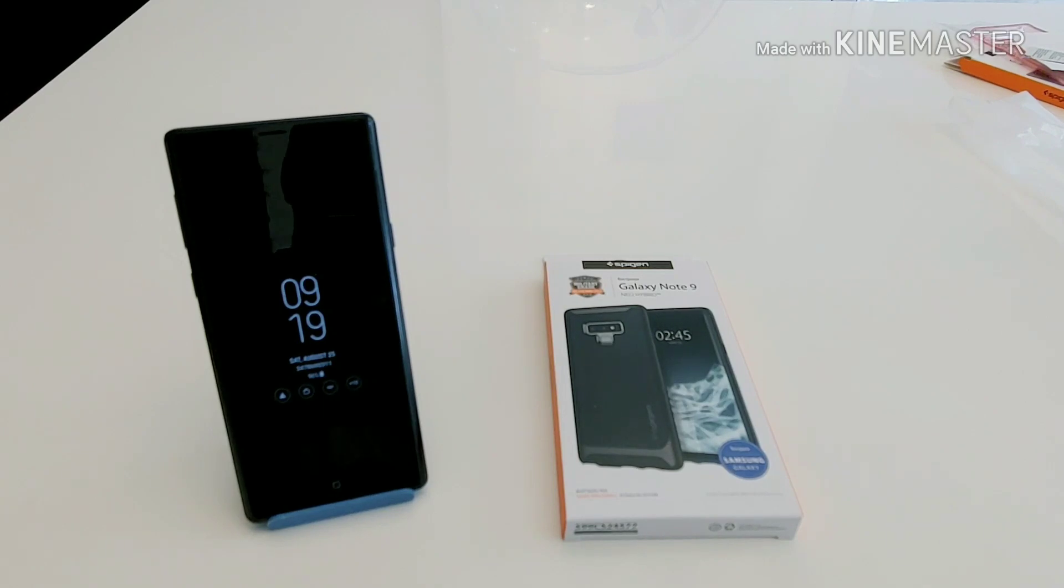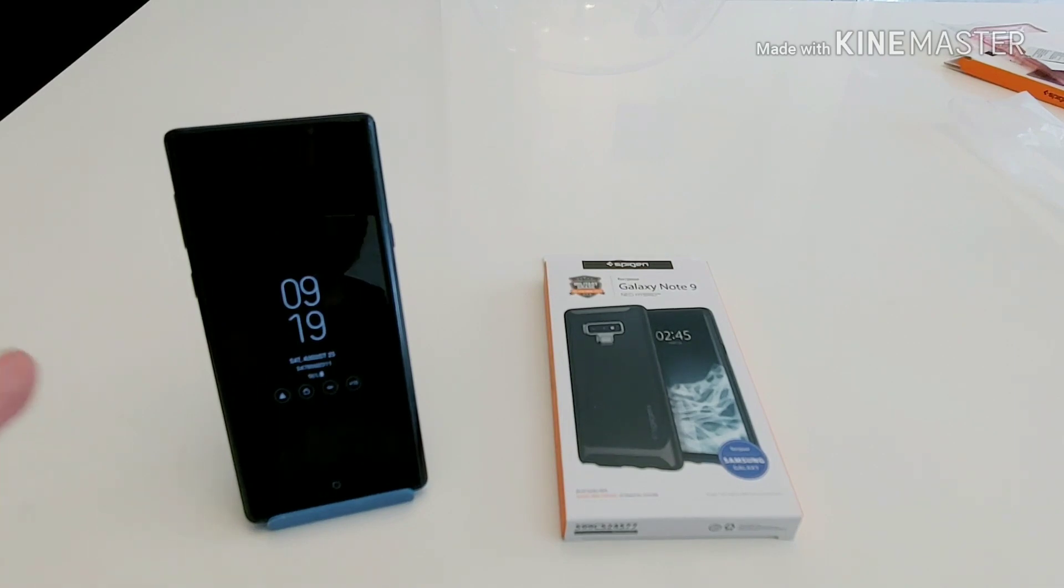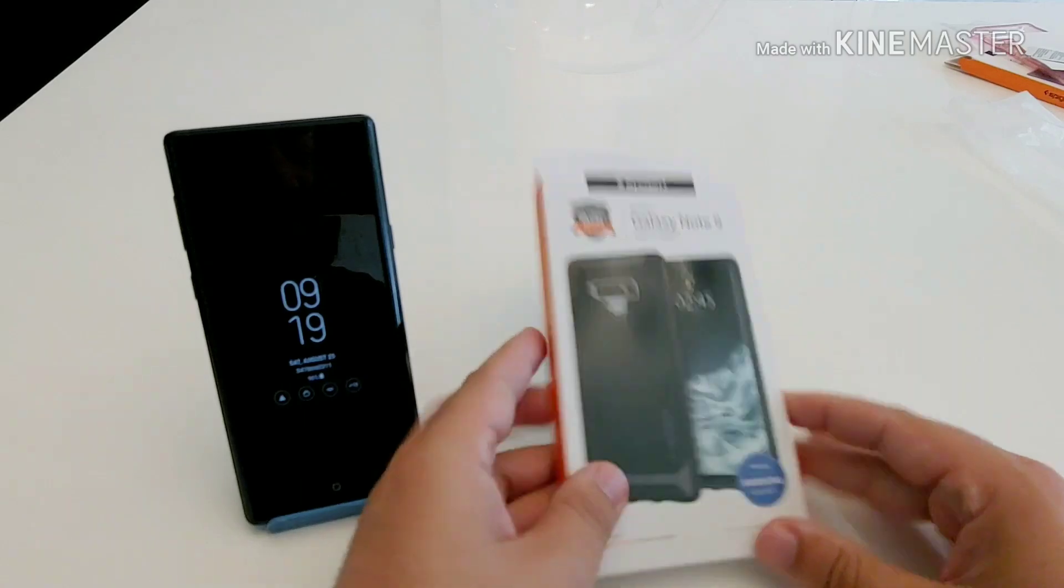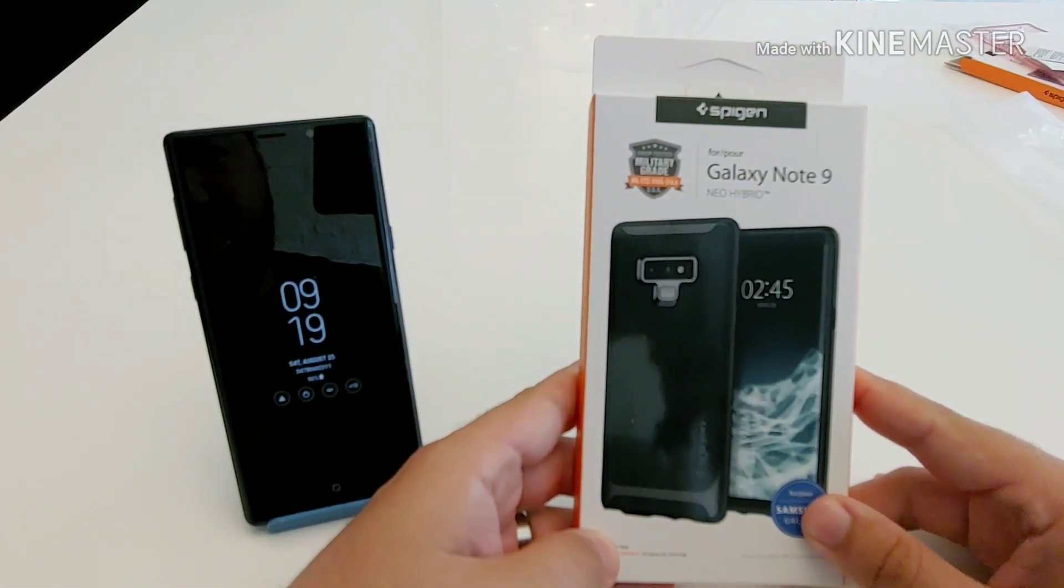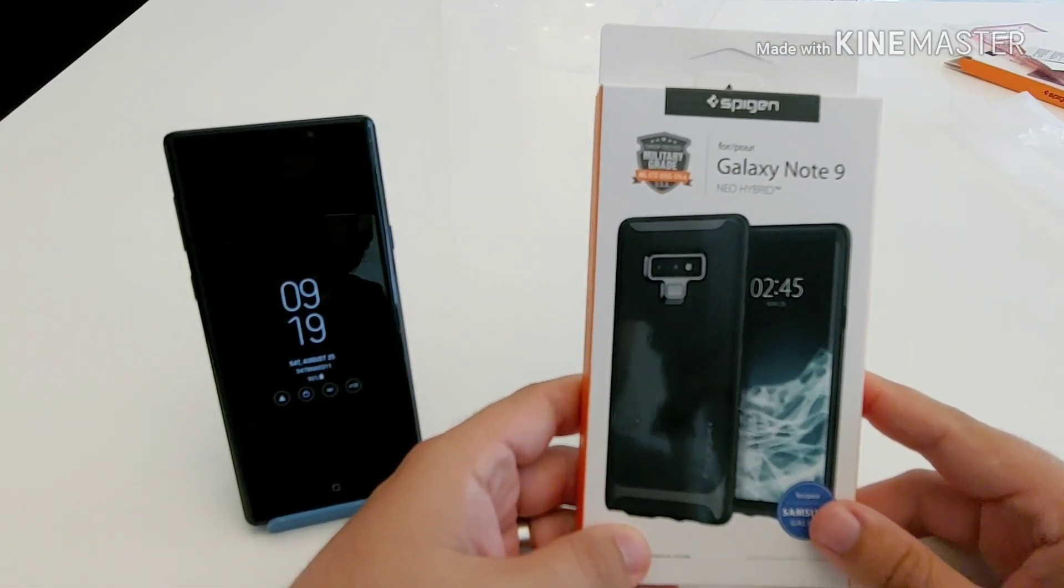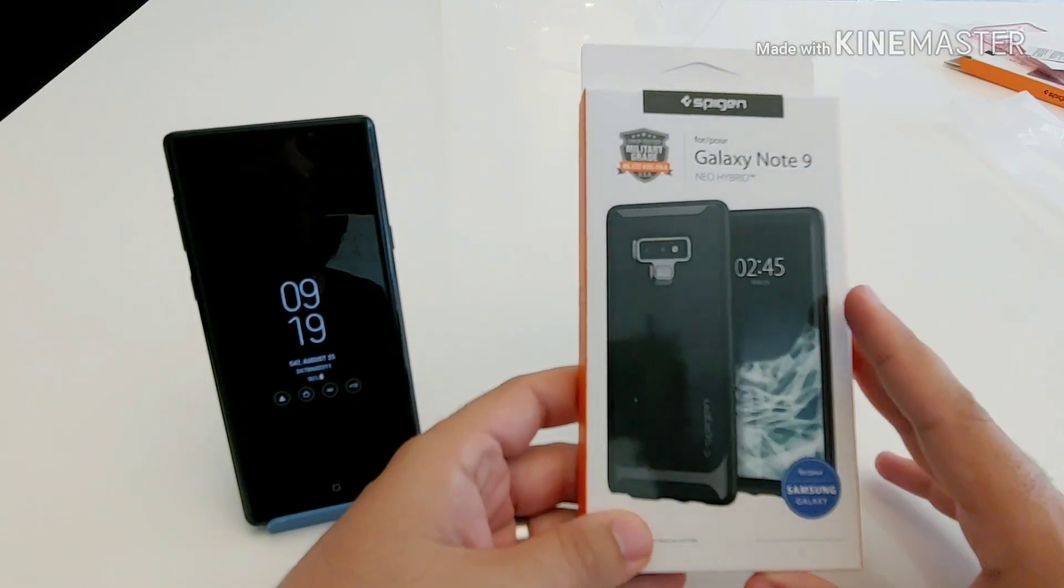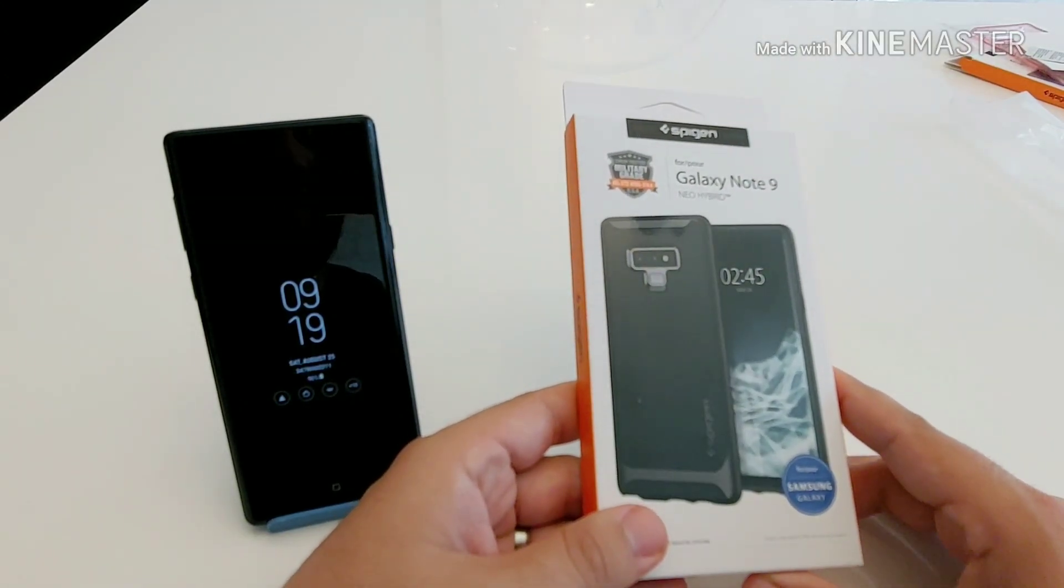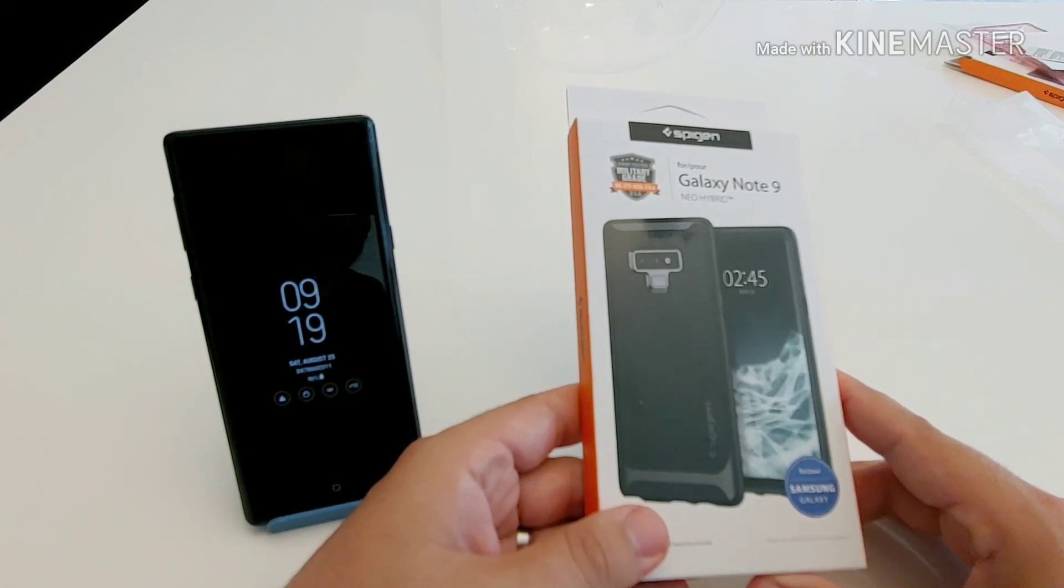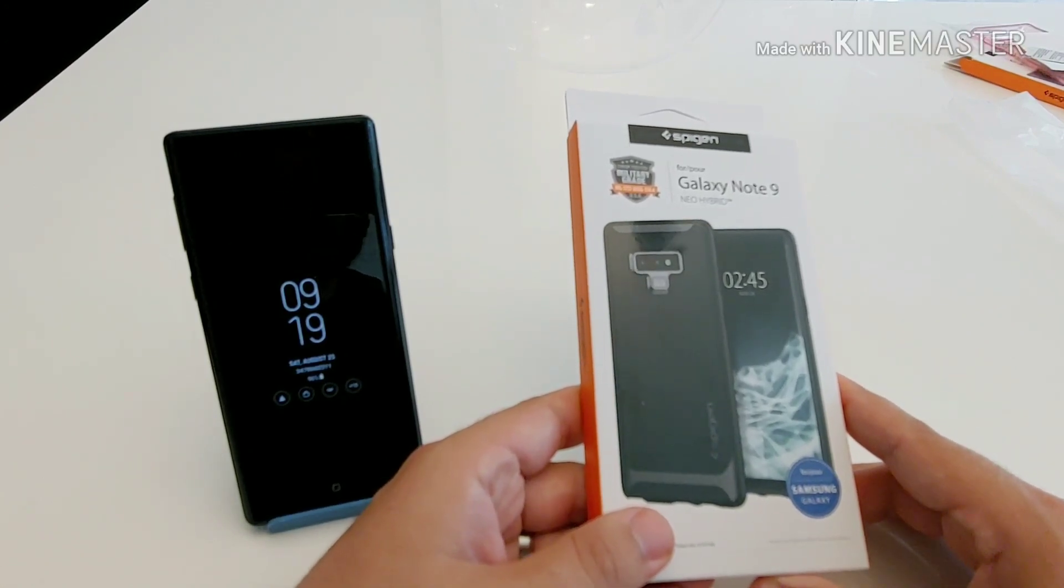So I went ahead and purchased this just to have protection because this bad boy is very slippery. So without further ado, let's look at the box. This is military grade tested, so obviously this case could withstand a lot of beating. I wouldn't recommend you throwing your phone in this case on the ground.